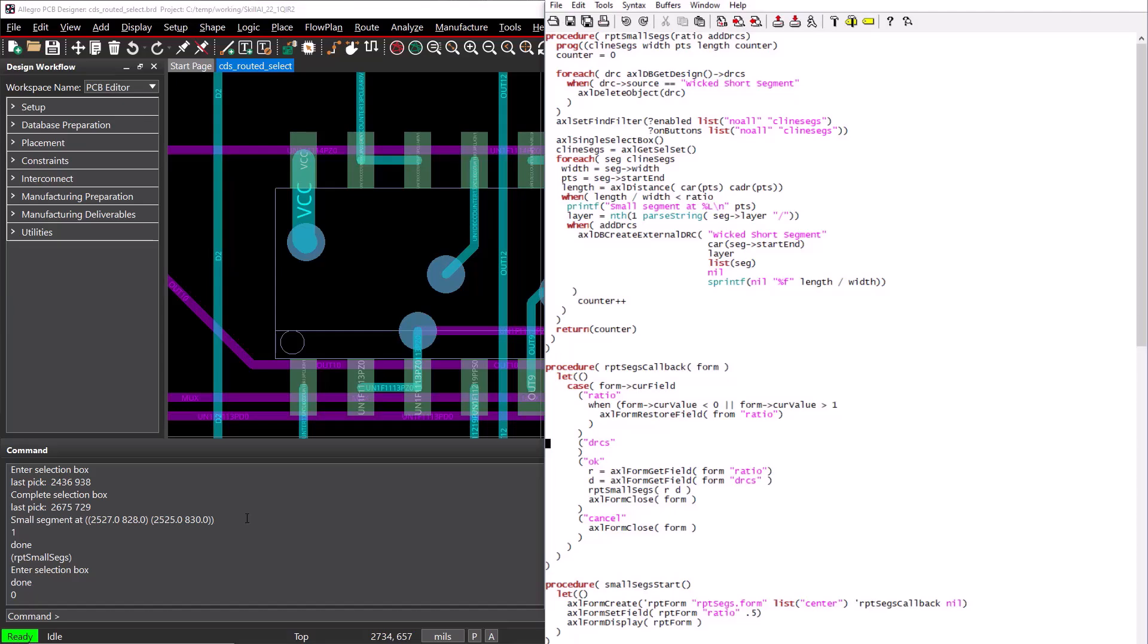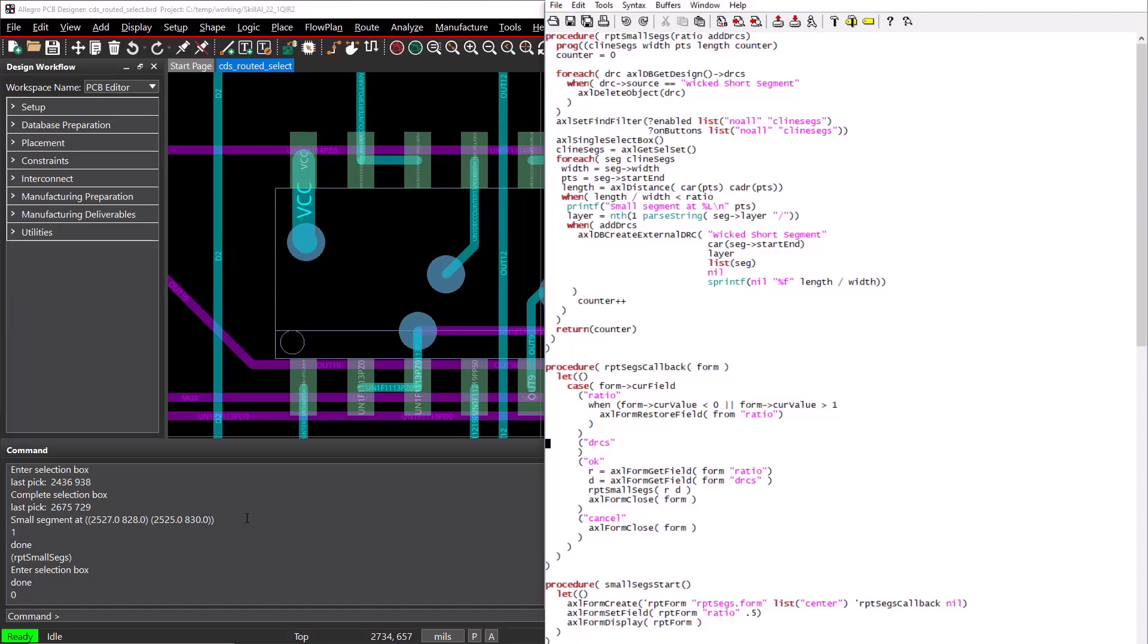The callback function is often just a big case function with a different branch for each field in the form. The field names are defined in our form definition file, and when a user enters or changes fields, our callback function is automatically run. So when the user changes the ratio field, we would like to make sure the user entered a number between 0 and 1, so we can use the curr value member of the form structure to check the value. When it's not between 0 and 1, we will set the field back to its previous value with the AxleFormRestoreField function.